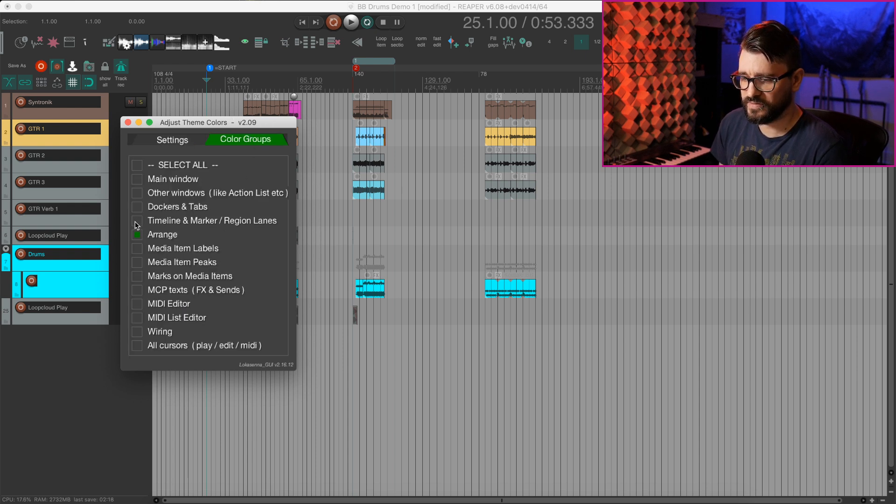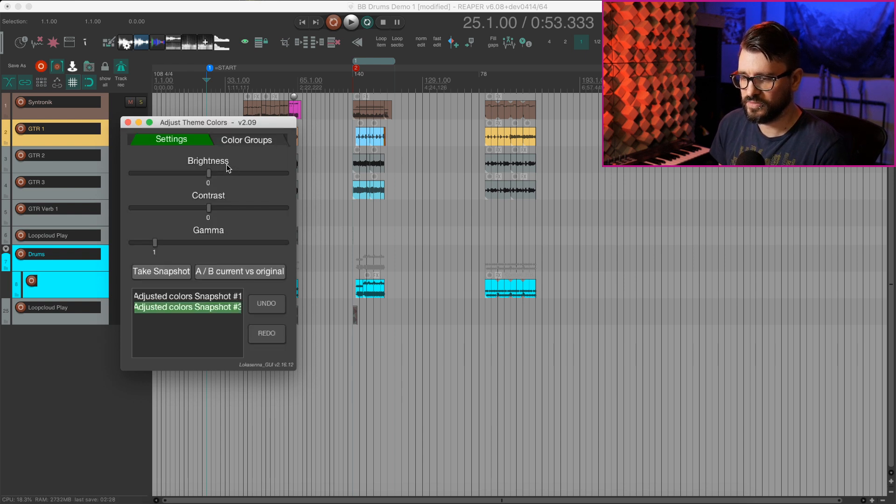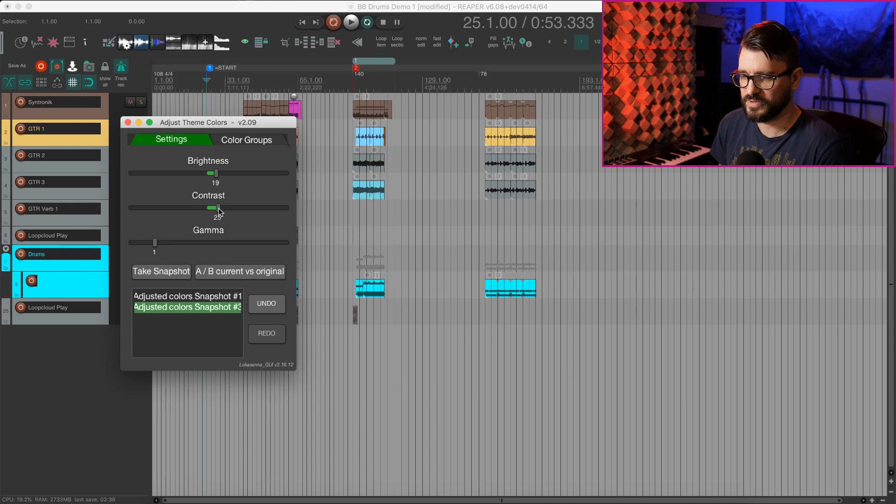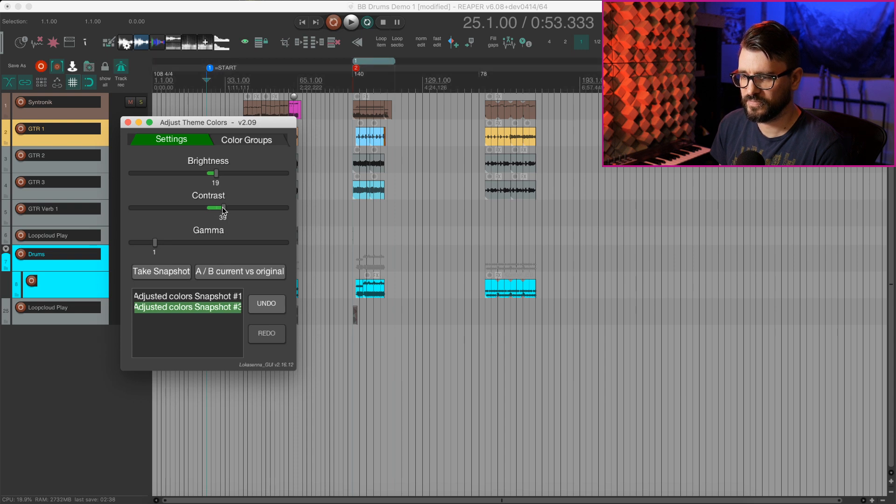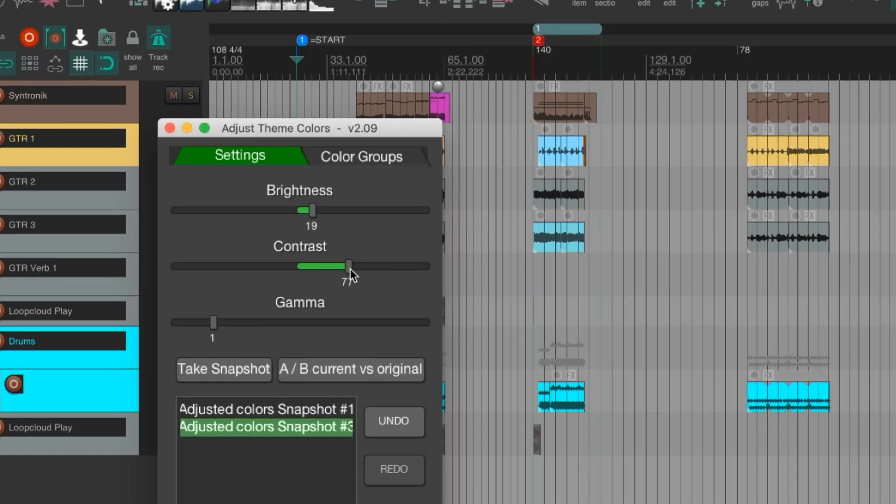We can also do things like adjusting the timeline marker and region lanes. So let's increase the brightness on that a little bit, maybe bring the contrast up as well. Actually, I'm starting to like that darker like that.